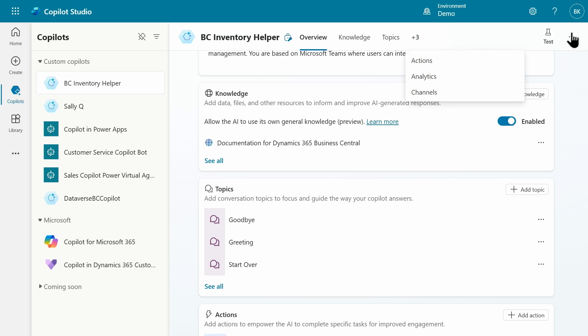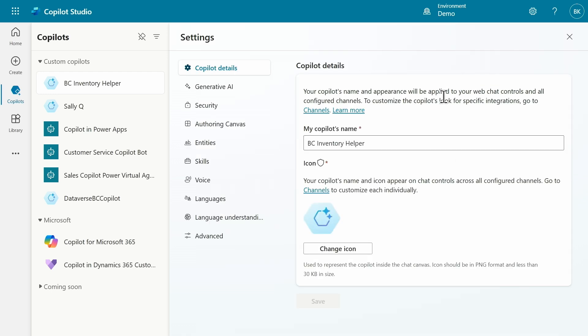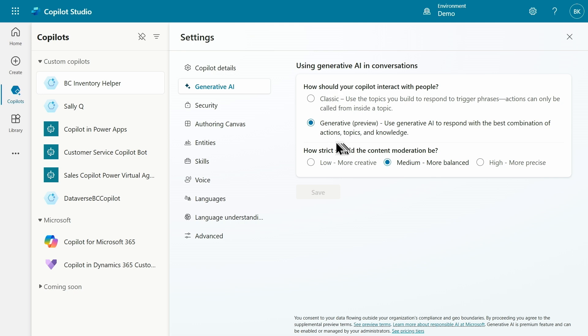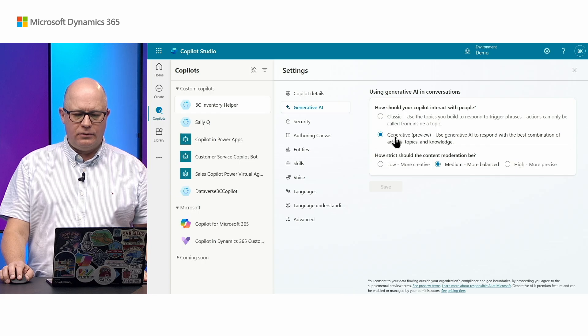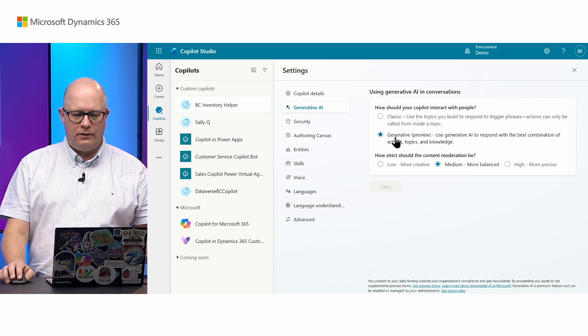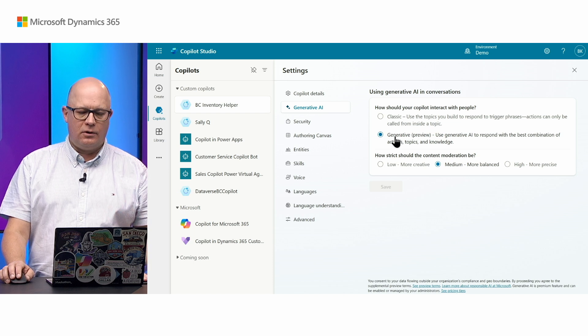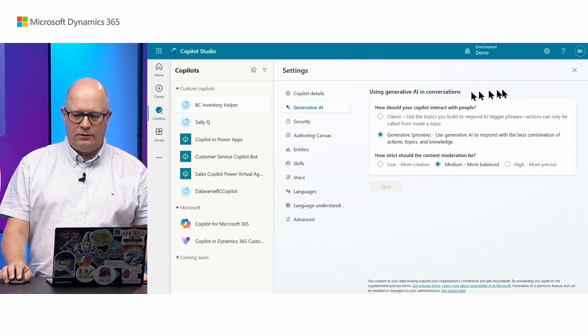One important part of our settings: if I go to settings in Copilot Studio, the very important part is this setting for Generative AI. I'm allowing this Copilot to use Generative AI so it behaves differently. In classic mode, you would have to define each topic and flow. In this new mode, you can just describe what you want the Copilot to do and it will do it for you.